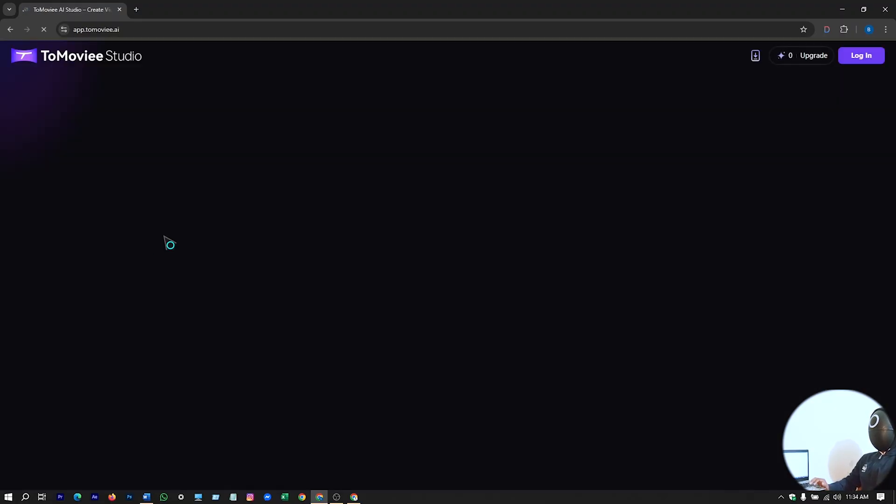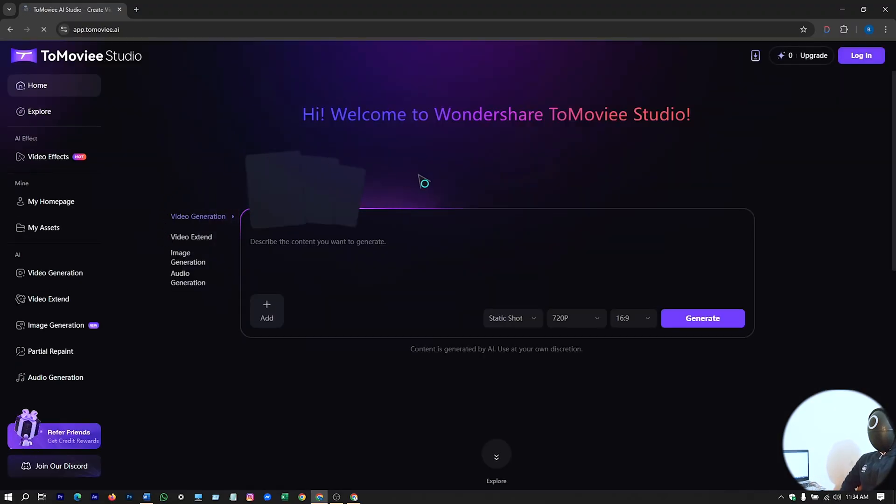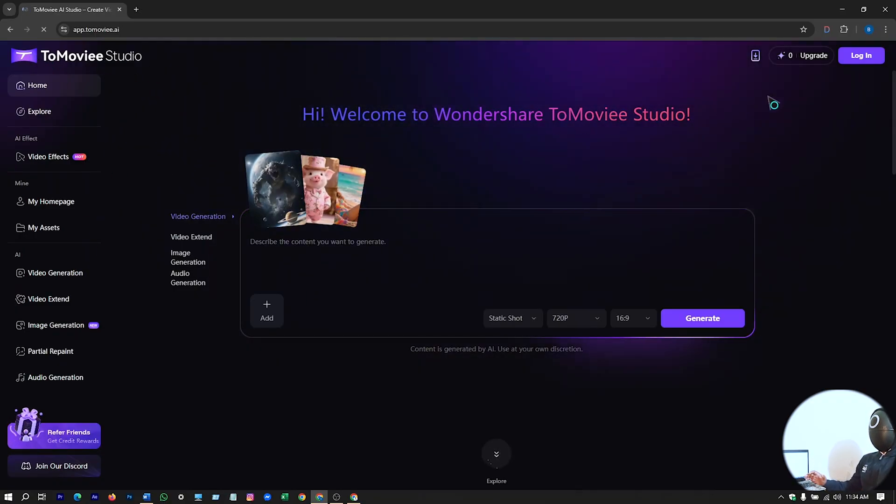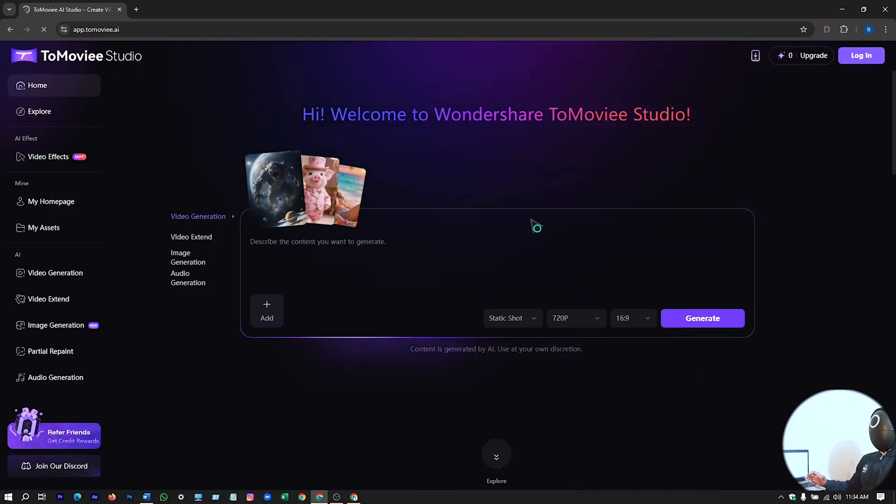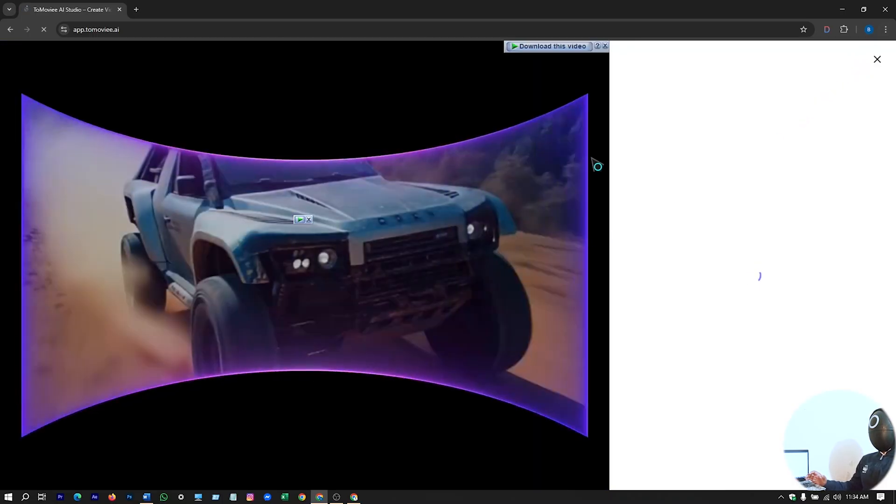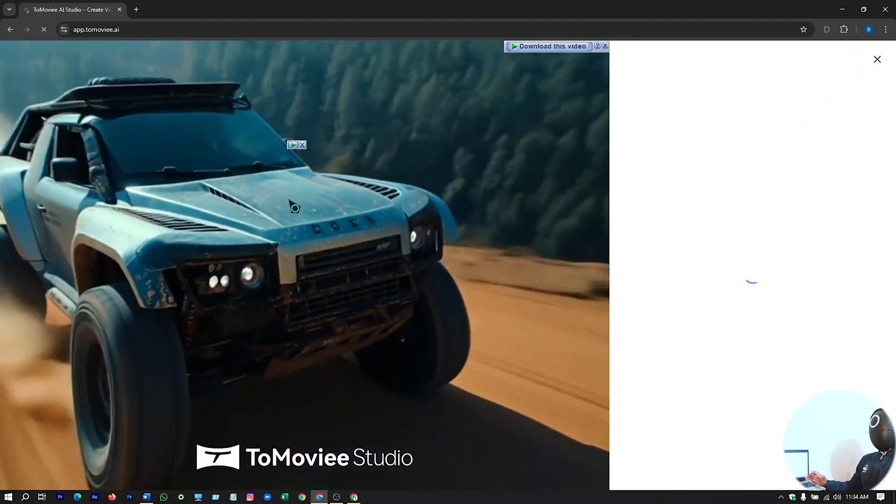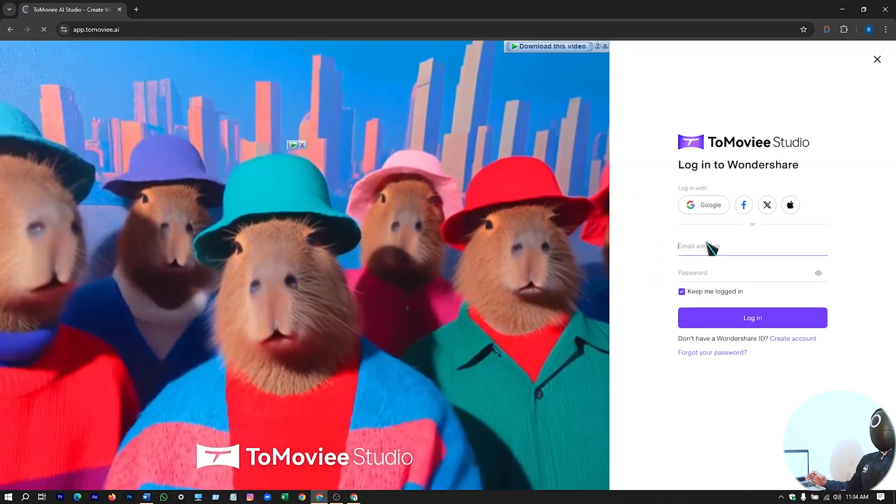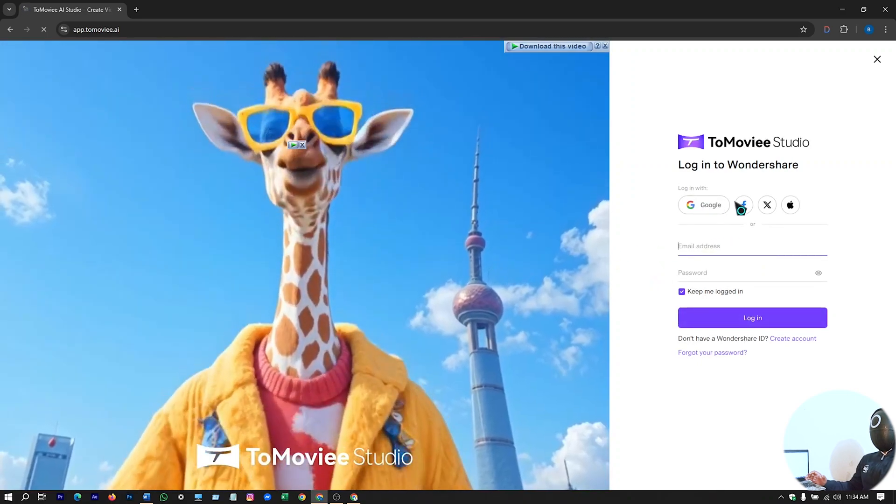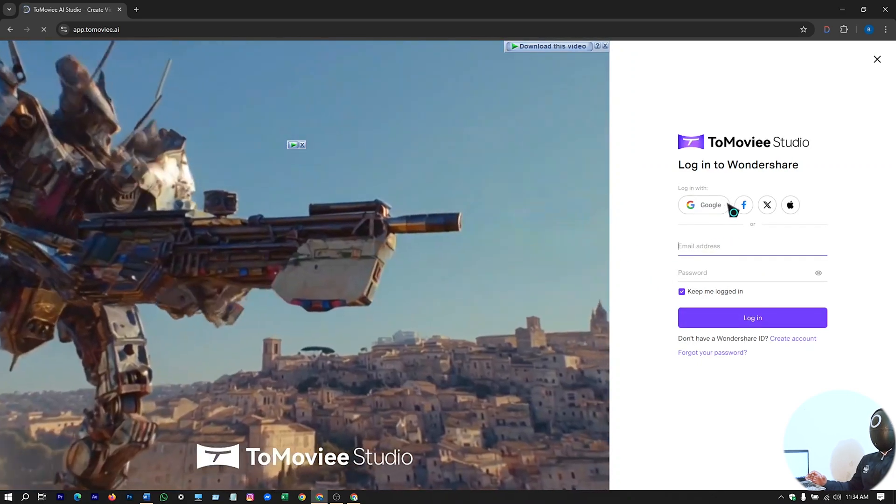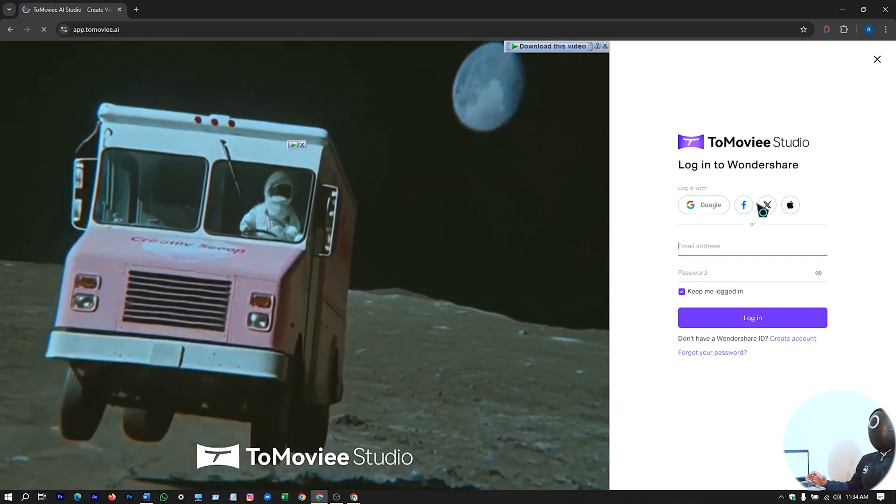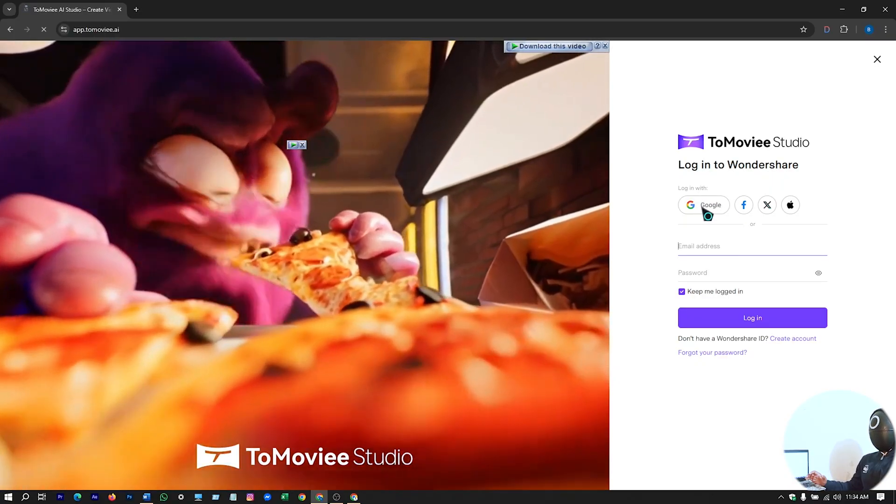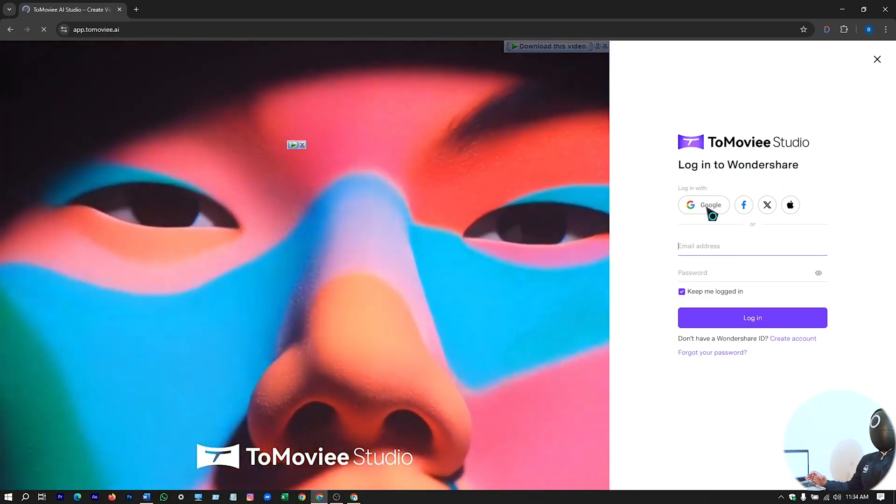Enter on this site. There you will see this interface to the Movie Studio site, and you have to log in here. Just click on log in and continue with your Gmail account or anything you want. You can continue with your Facebook account, Twitter account. I'll just continue with Google account.